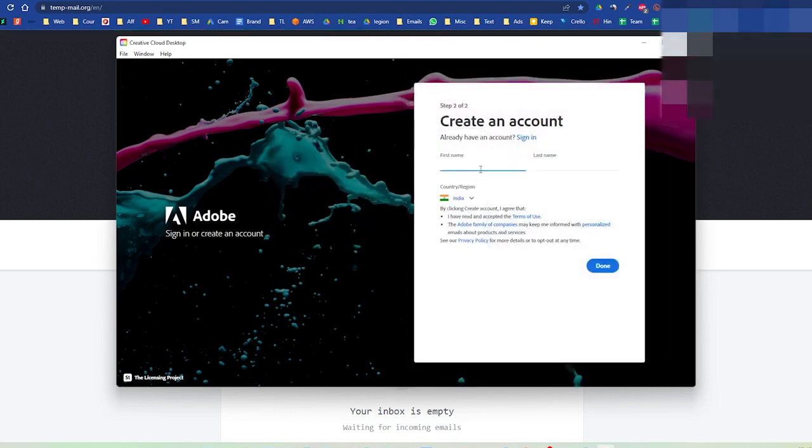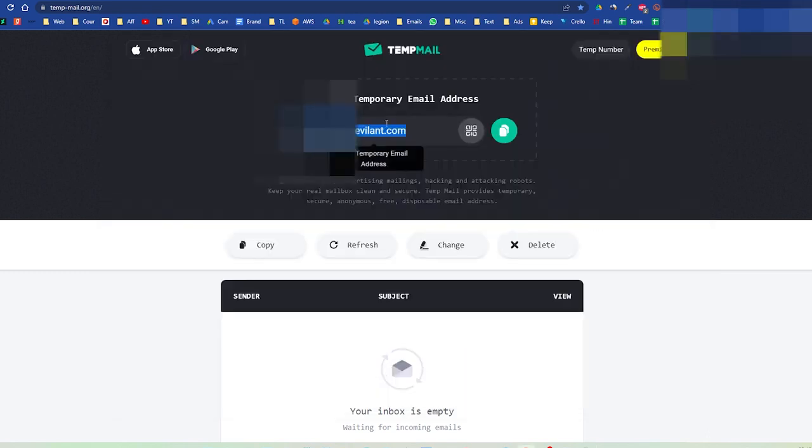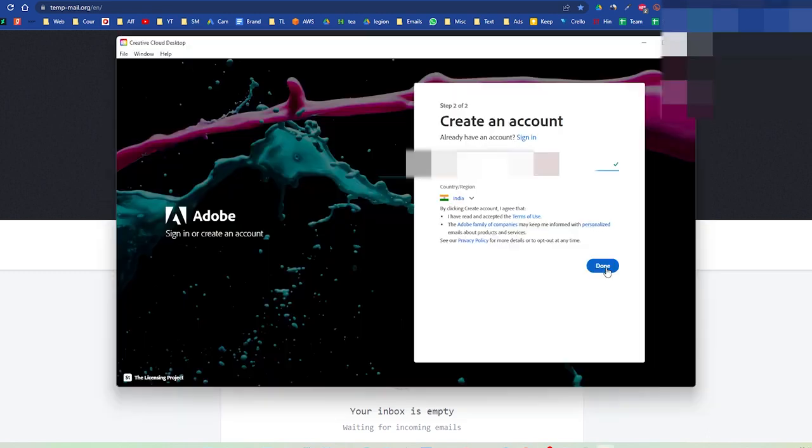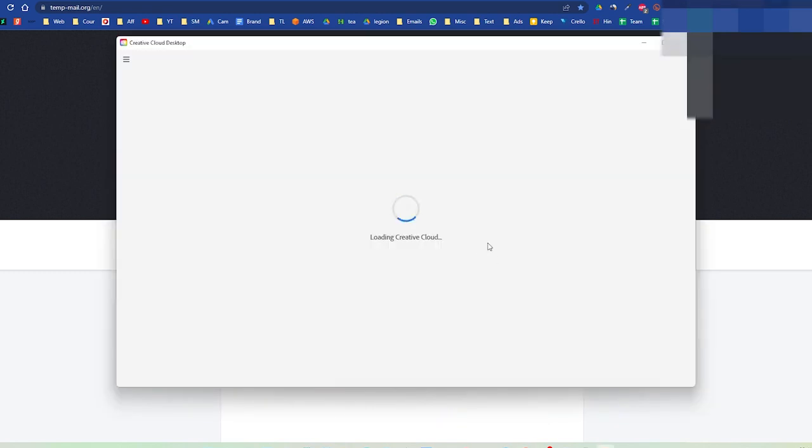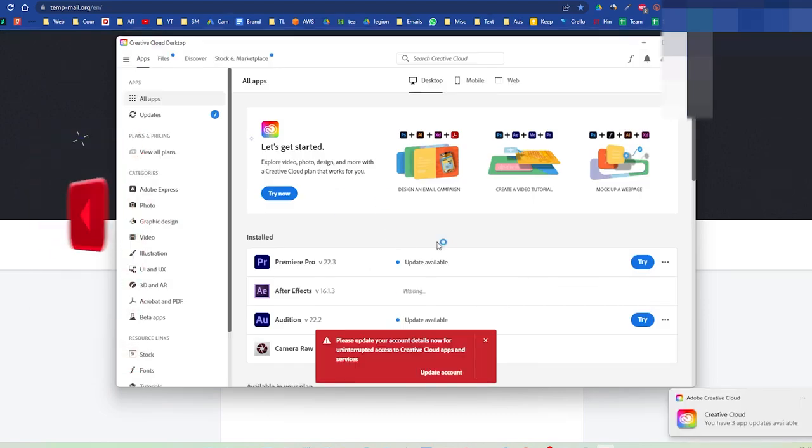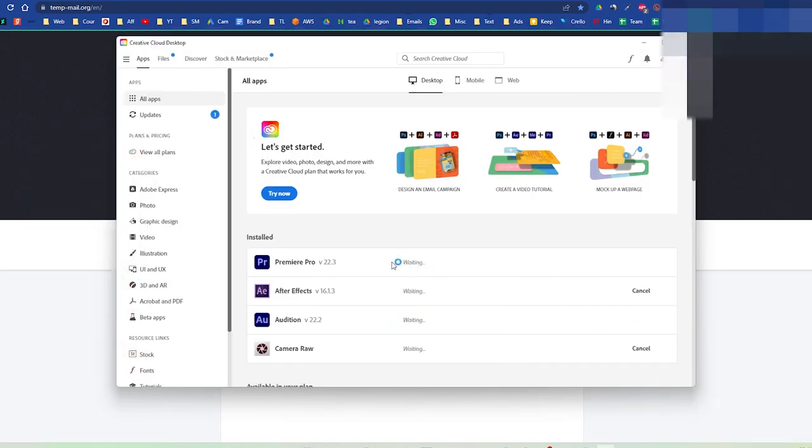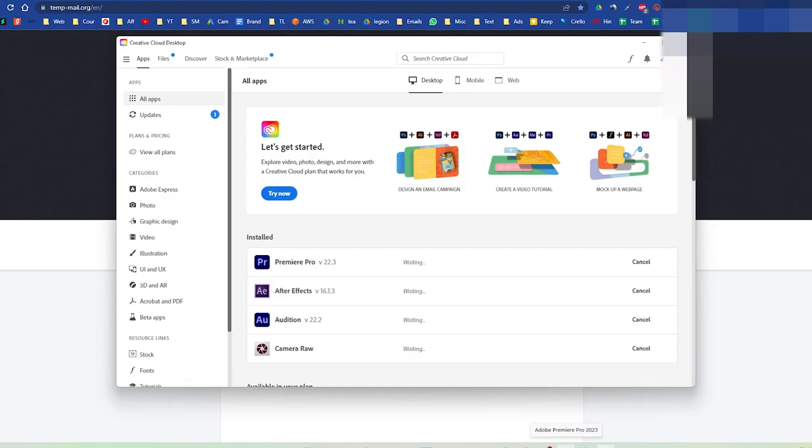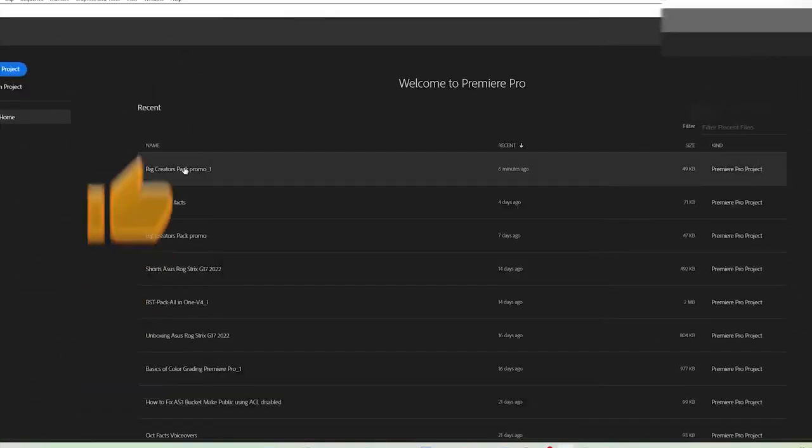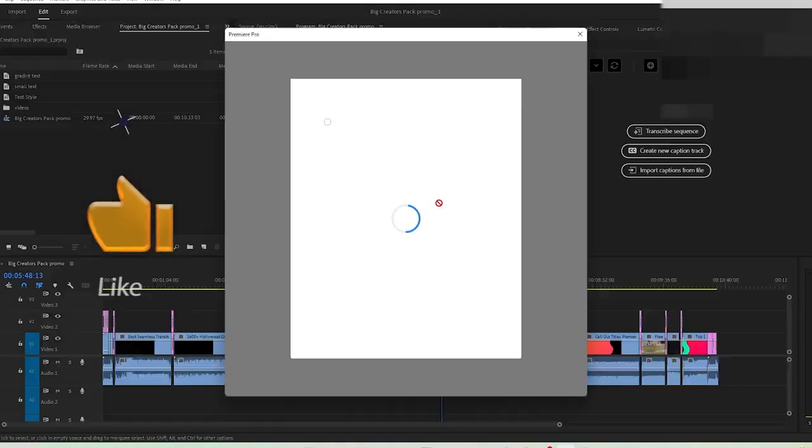Over here you can just write your name, anything. Let's write something and press done. The Creative Cloud app will load up. Press done and now we have just created a new account.